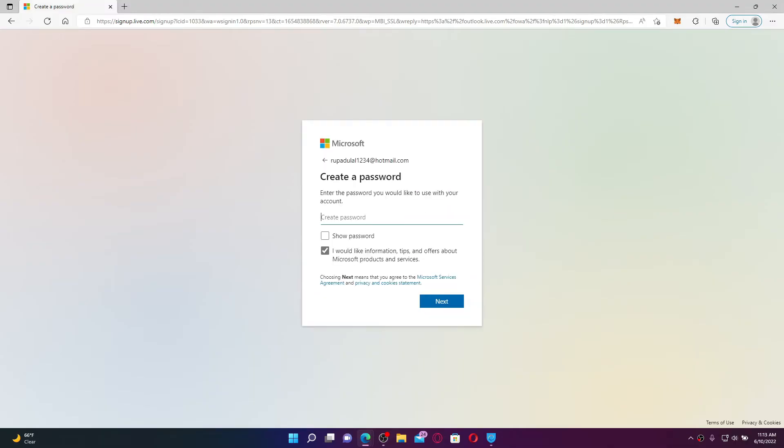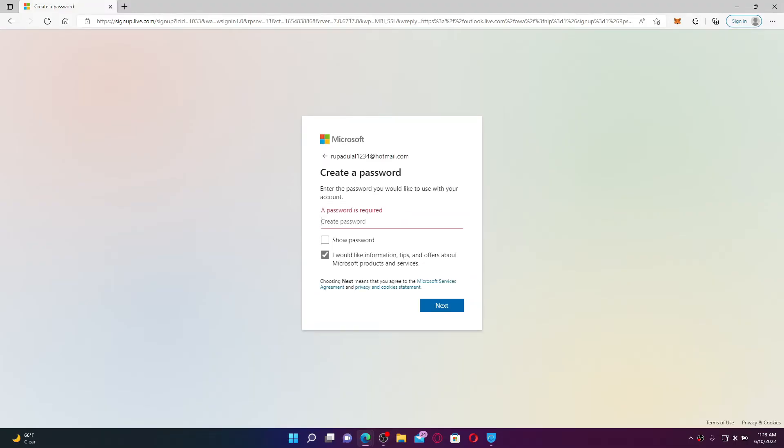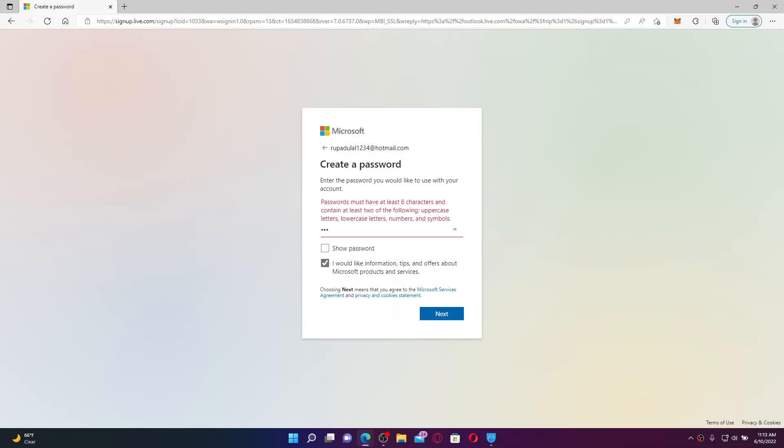Soon after you do that, create a new password for your Hotmail account. While creating your password, make sure it has at least eight characters, contains at least an uppercase letter, a lowercase letter, a number, and a symbol.